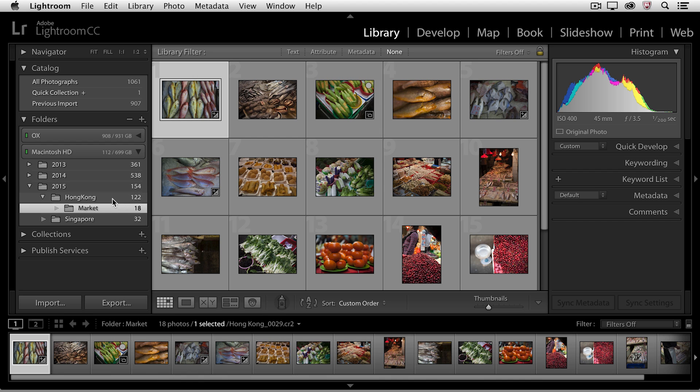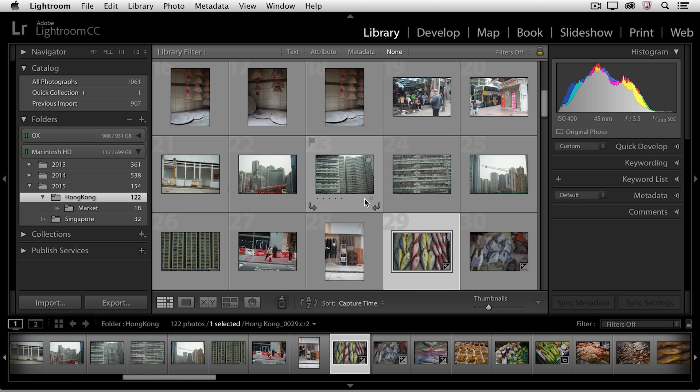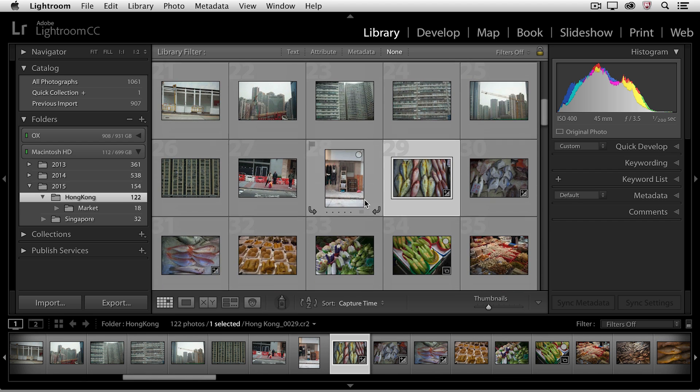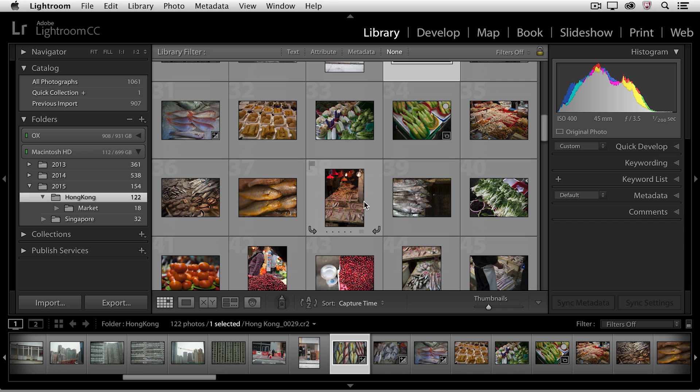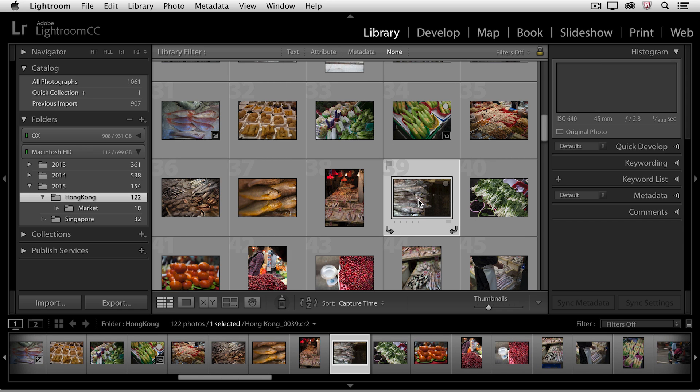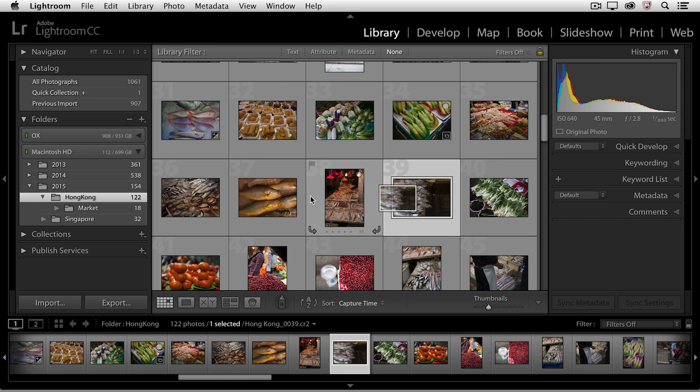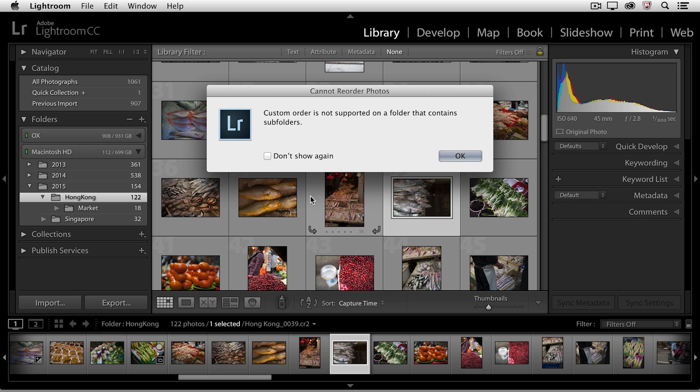However, if I move to the Hong Kong folder and we scroll down to those same market images, you'll notice that now when I click on an image and I try to move it, Lightroom won't allow me to do so and in fact it tells me that the custom sort order is not supported in a folder that contains a subfolder.